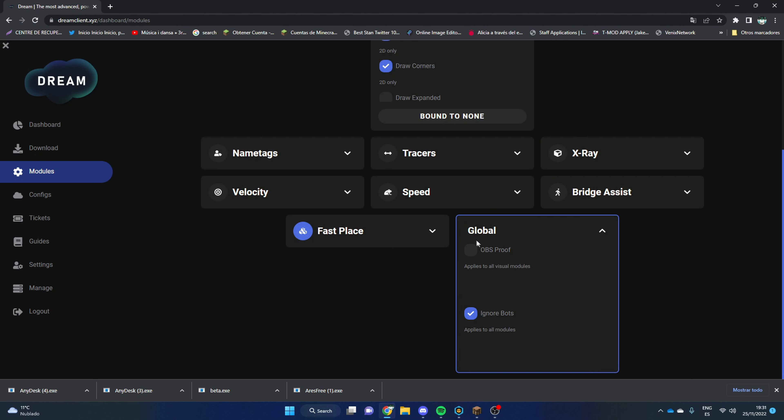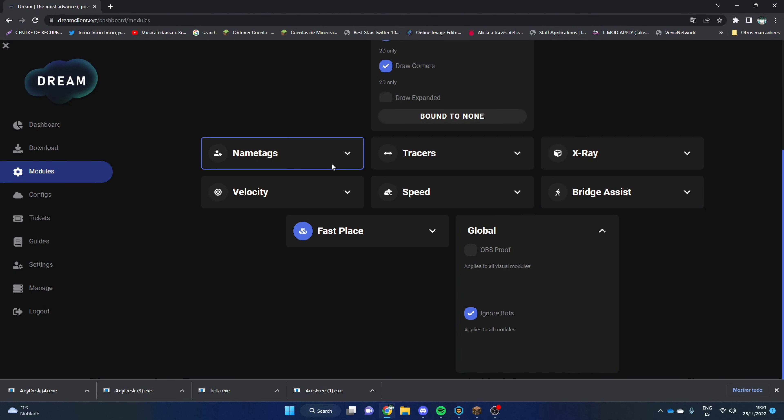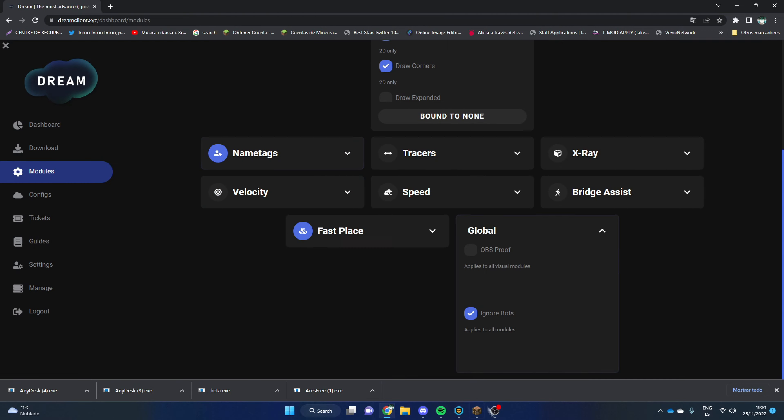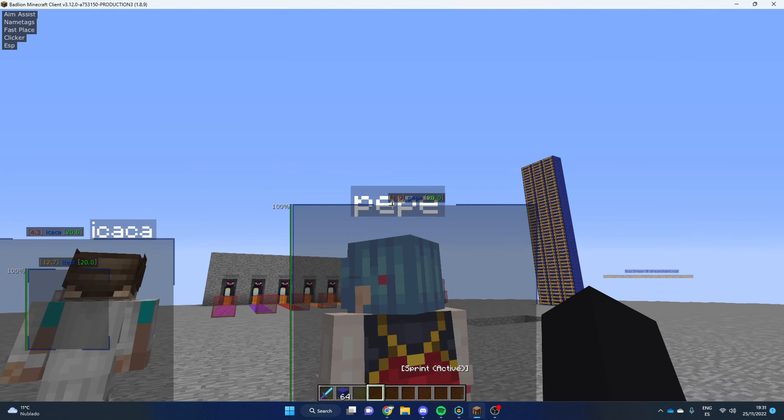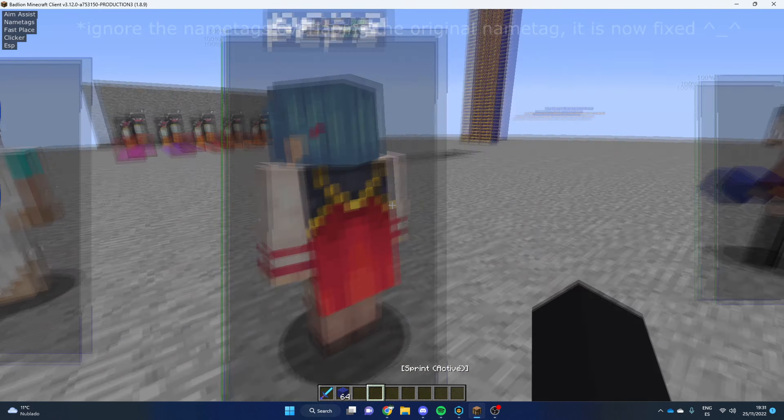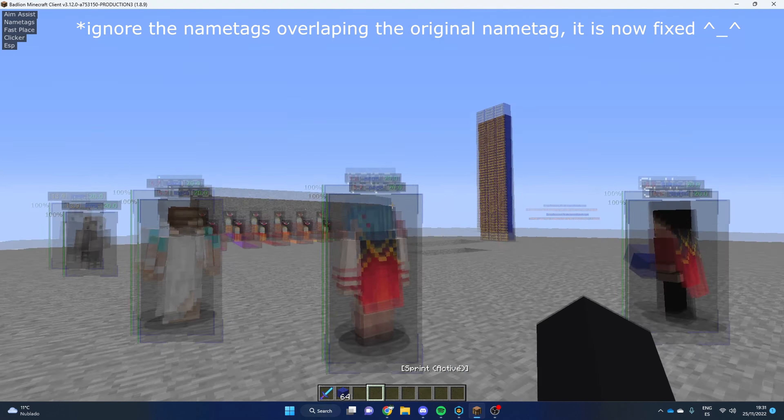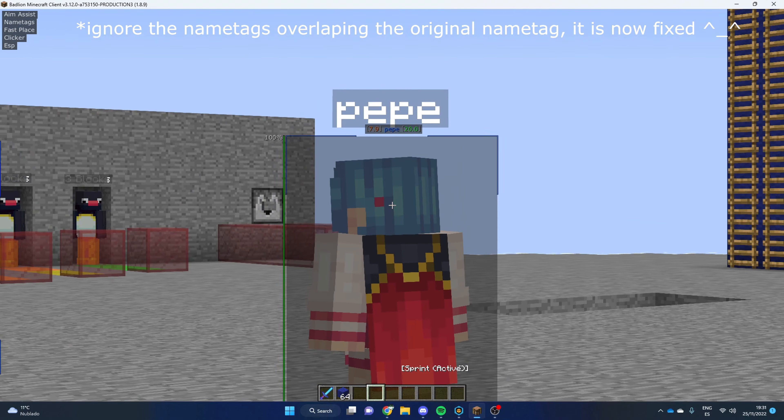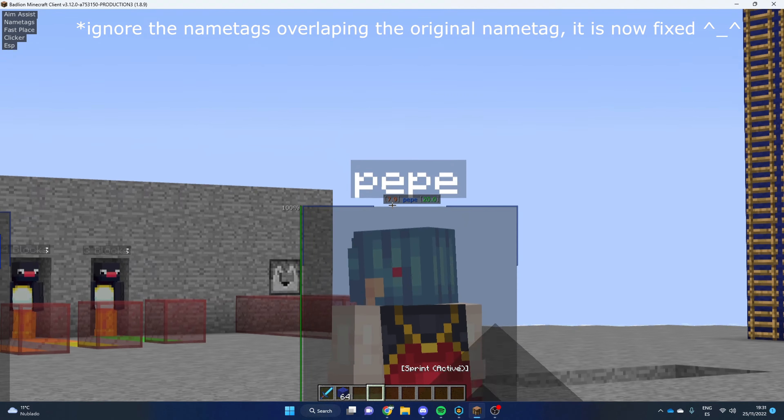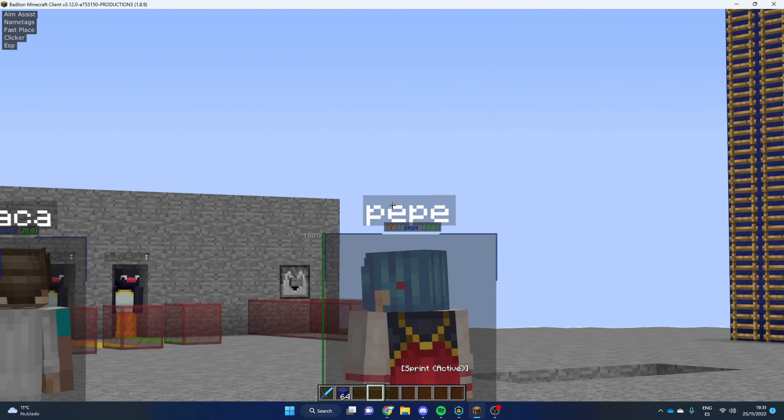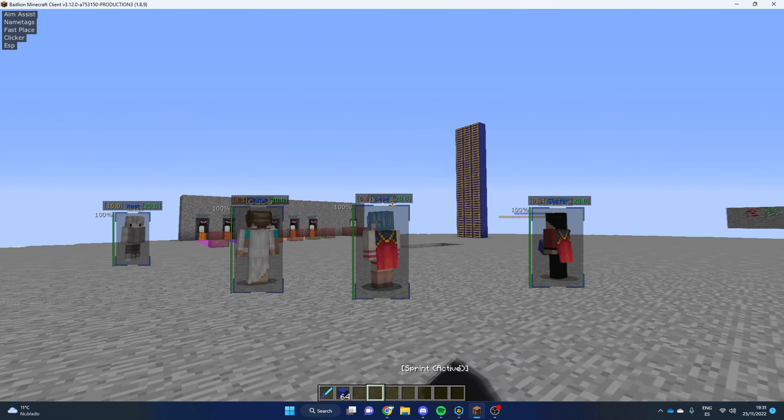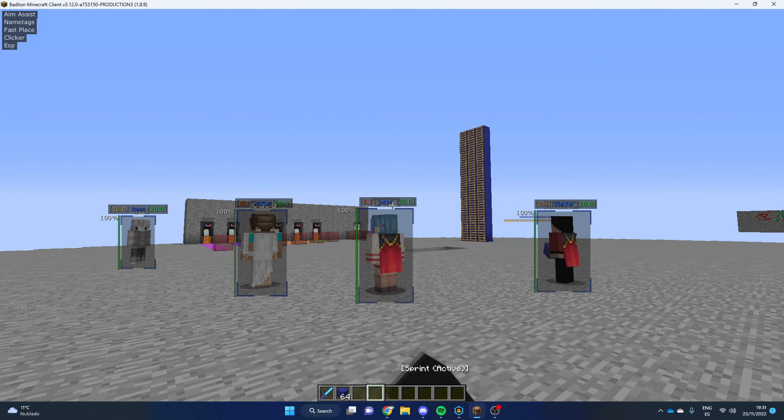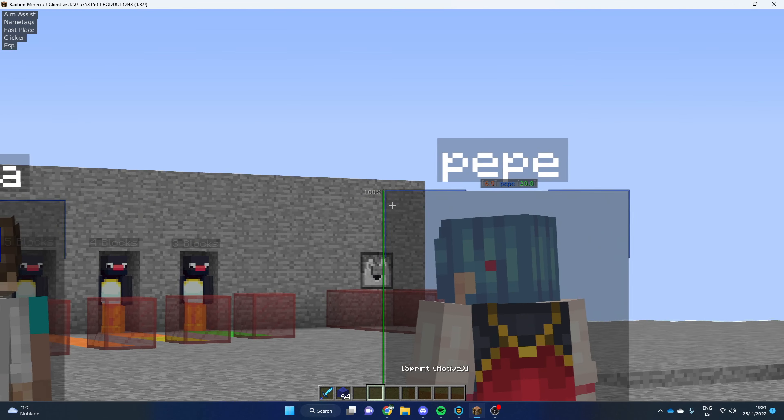We've got Rayless now, as you can see here. And what we've added new is that you can put on obvious proof. The name tags too, we've completely reworked them. The whole client has been reworked, but yes, some modules have been reworked.